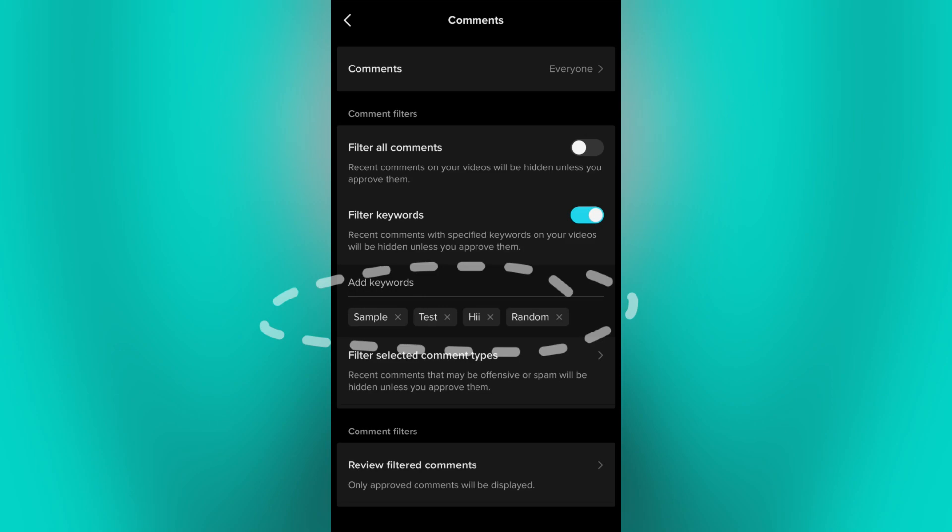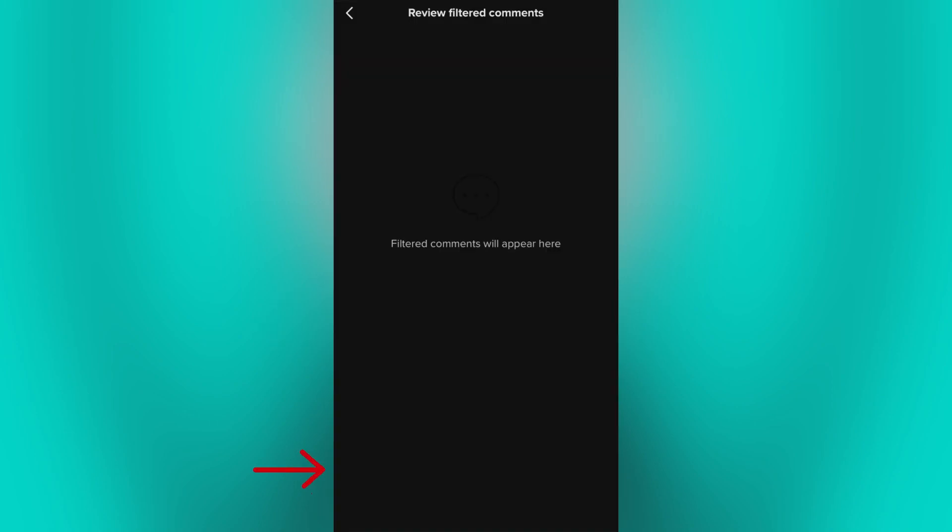So if someone commented or mentioned some of the keywords that you choose to filter out, those comments will appear on this folder and it's up to you whether to approve it or not.